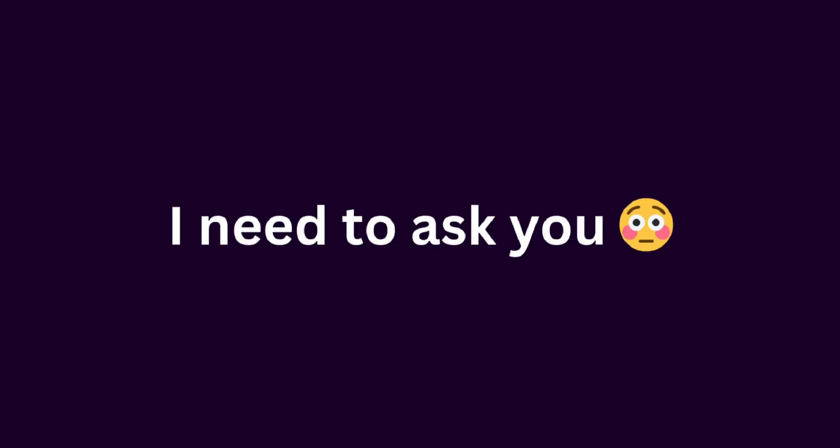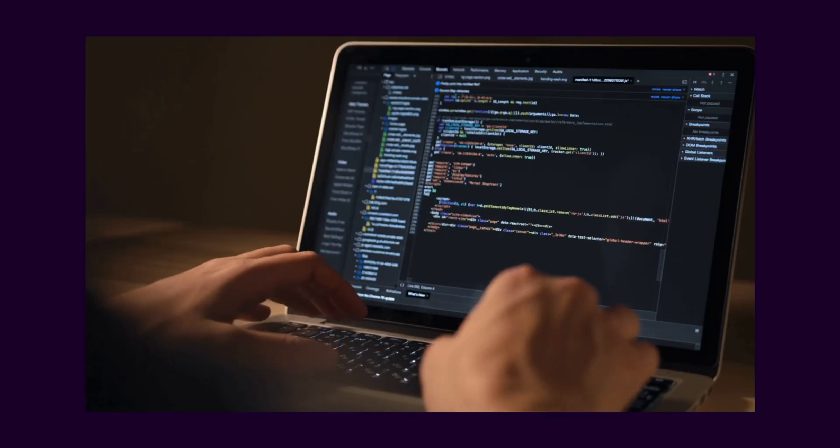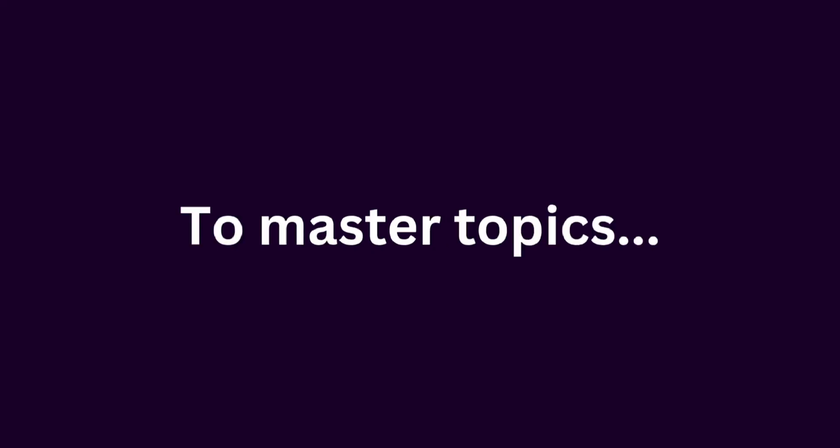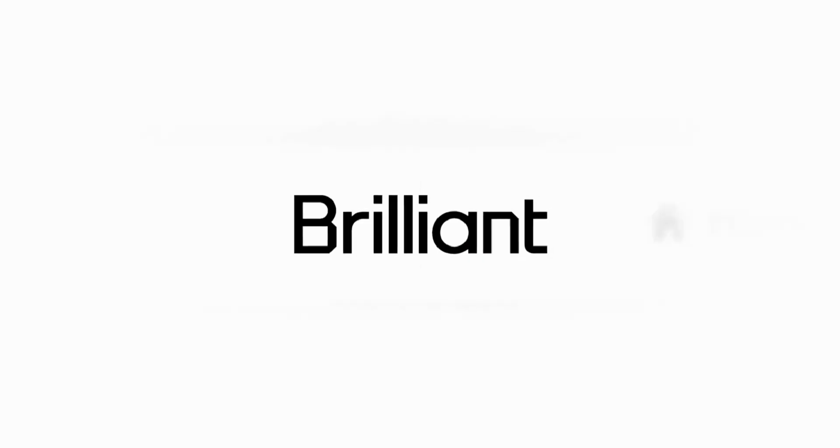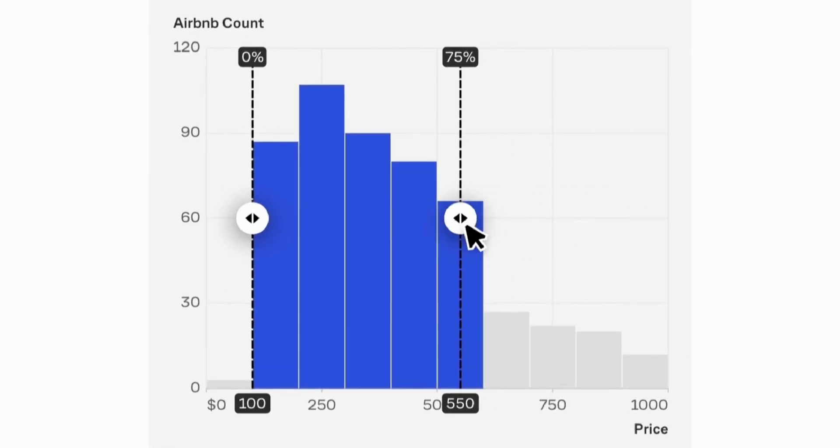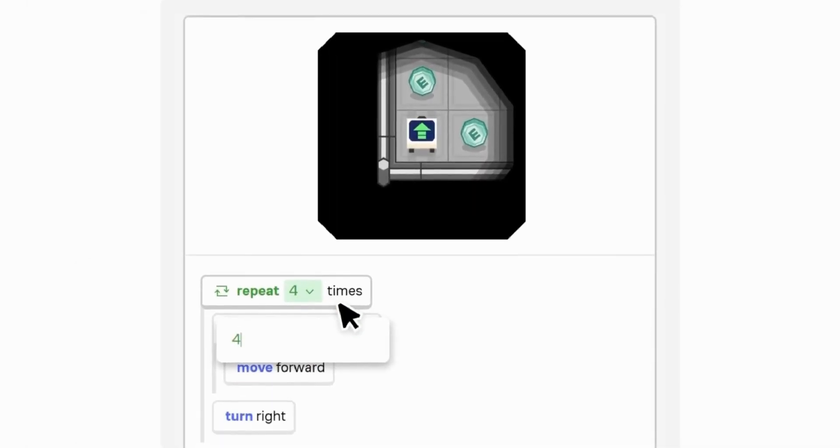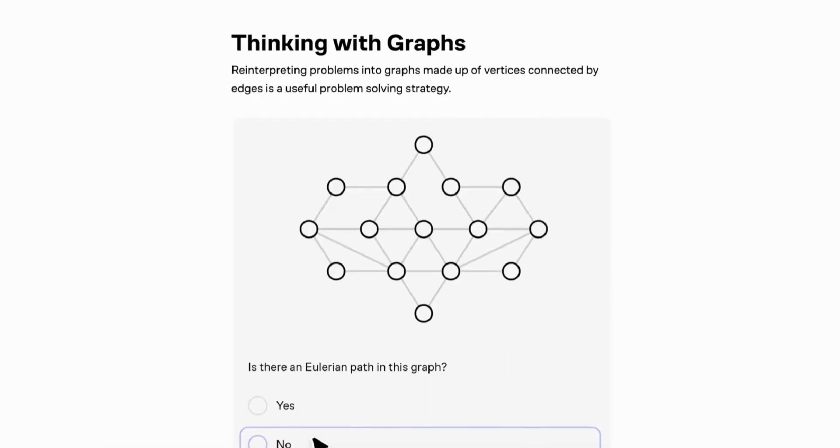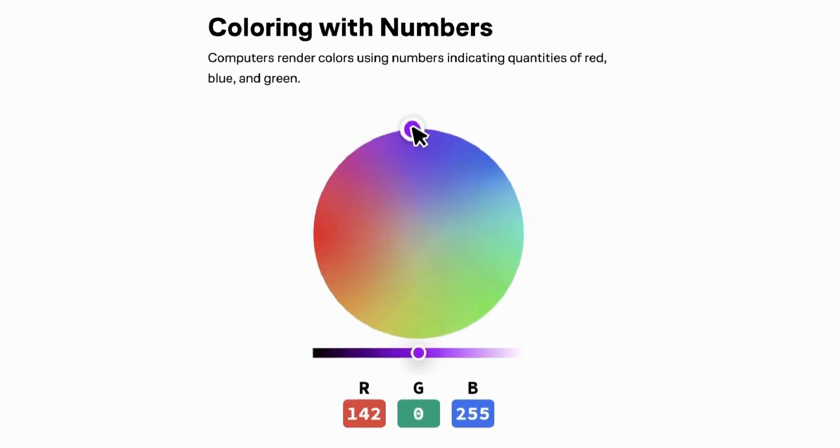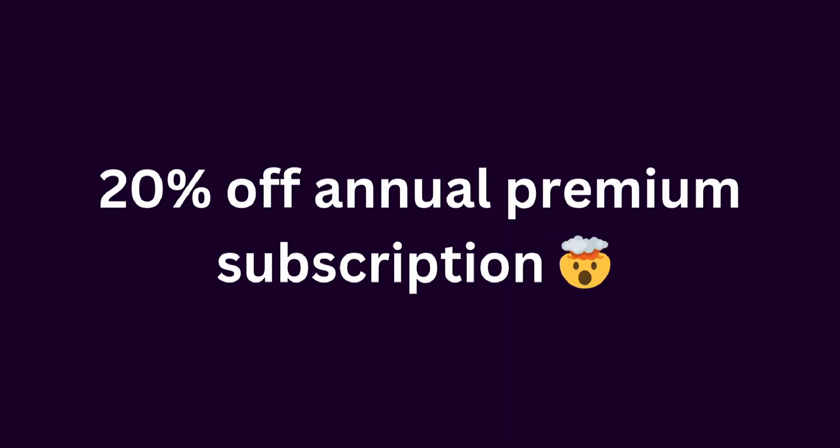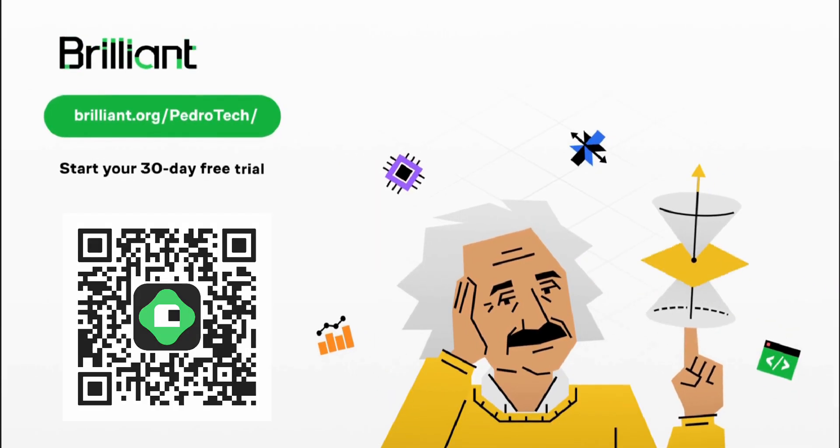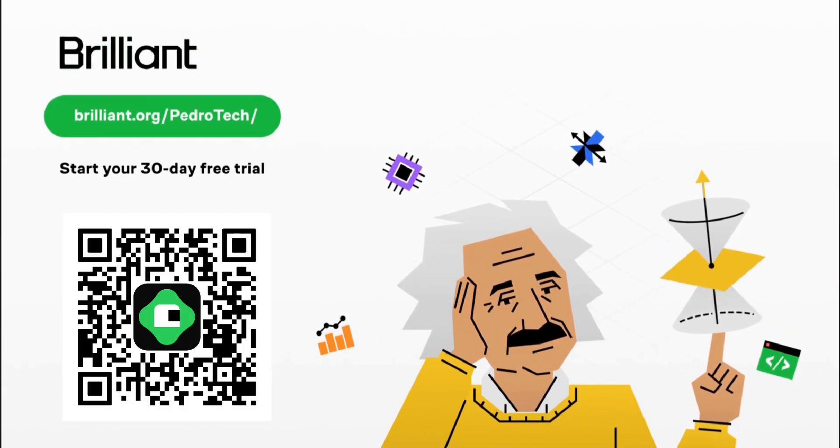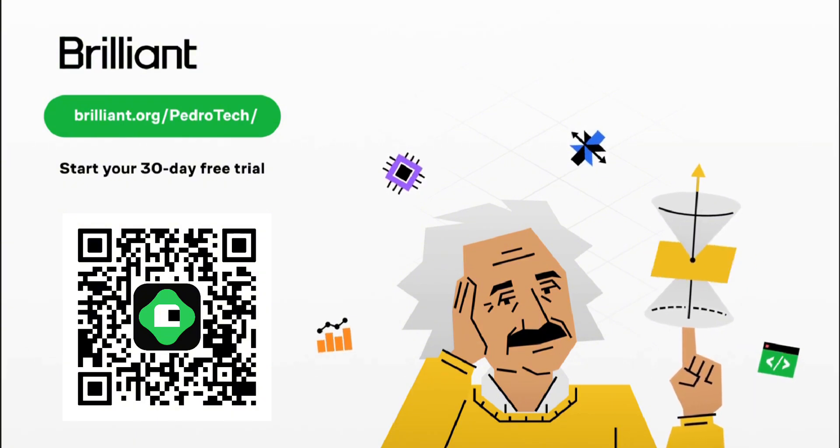Before we dive in, I need to ask you, do you want to learn topics like algorithms and data structures through hands-on interactive lessons? Today's sponsor, Brilliant, can help you exactly with that. I truly believe that the best way to master challenging concepts is by actually doing, and Brilliant makes that possible. Their platform isn't about passively watching videos. It's all about building real understanding through interactive problem-solving lessons. I've been blown away by how their algorithm and data structures course reshaped my approach to tackling tough problems. Not only that, but this course specifically can help set up the foundational skills for you to pass your first software engineering interview. You can try everything Brilliant has to offer for free for a full 30 days. Plus, you can grab 20% off an annual premium subscription if you decide to continue your journey. Click the link in the description or go to brilliant.org slash Pedro Tech.